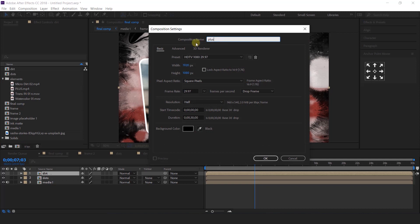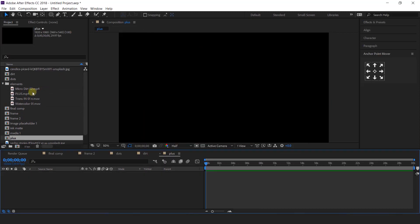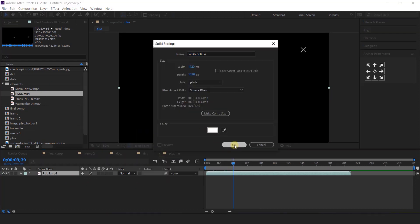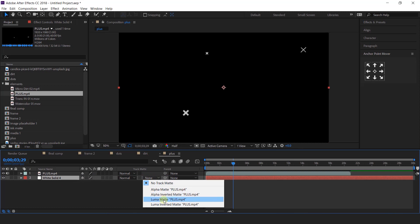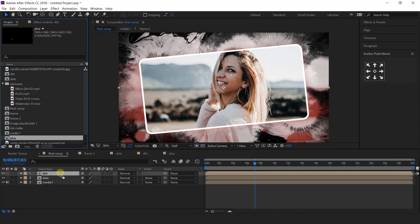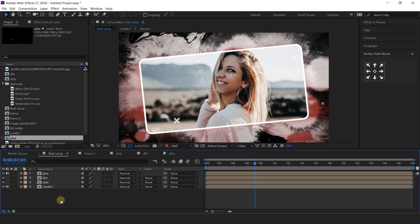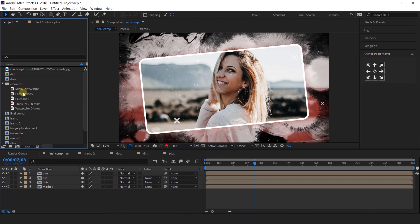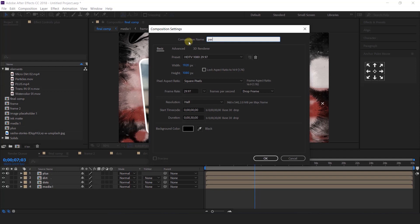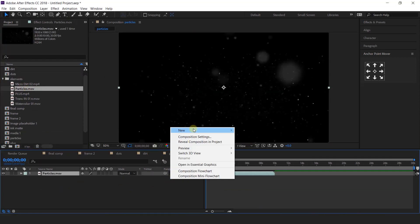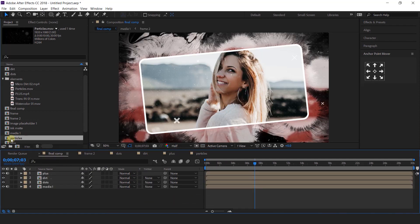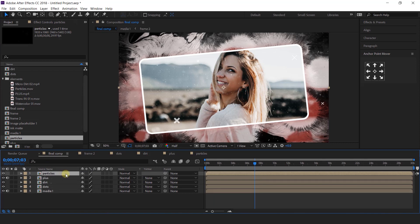Create one more composition — I call this plus. Then import plus footage into the timeline. Create a white solid layer and change the matte to luma matte. Go to final comp and import plus comp into the timeline. Here I have a particle footage also, so do the same process with particle footage.